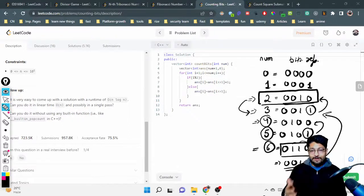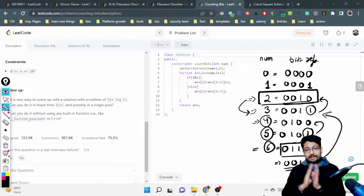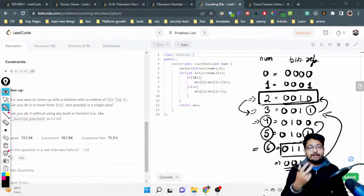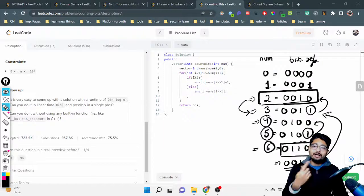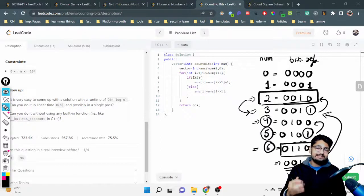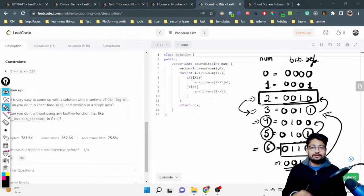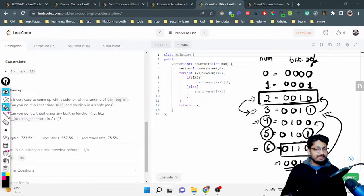To summarize the complete logic: for even numbers, right-shift by one and look up that number's bit count in the answer array — that is the bit count for the current even number. For odd numbers, take the previous number's bit count and add one. That's the complete logic.